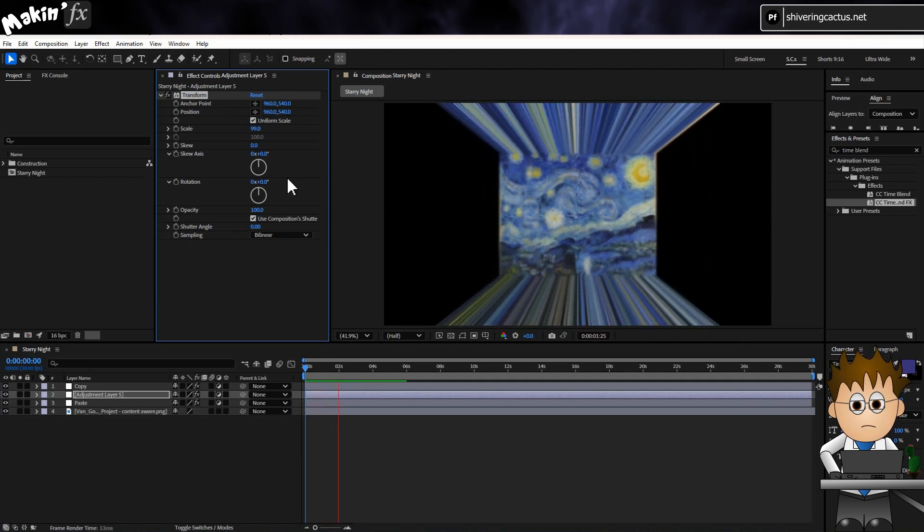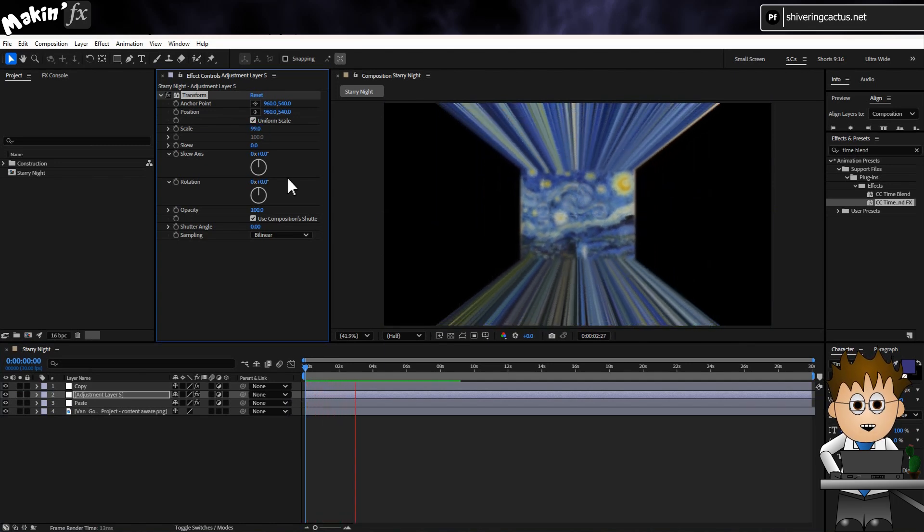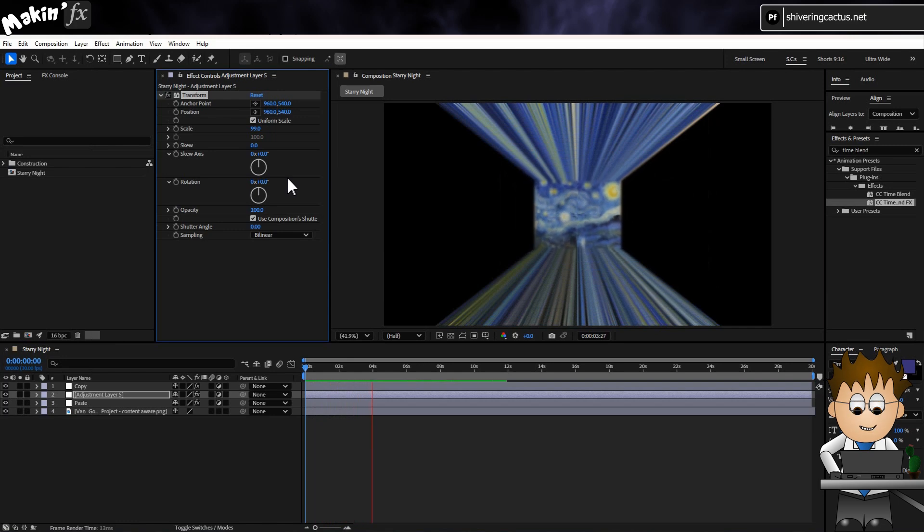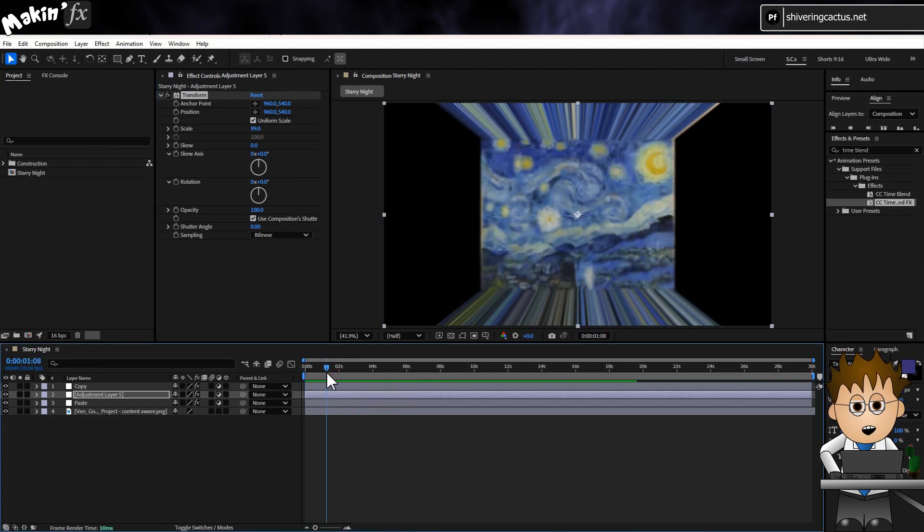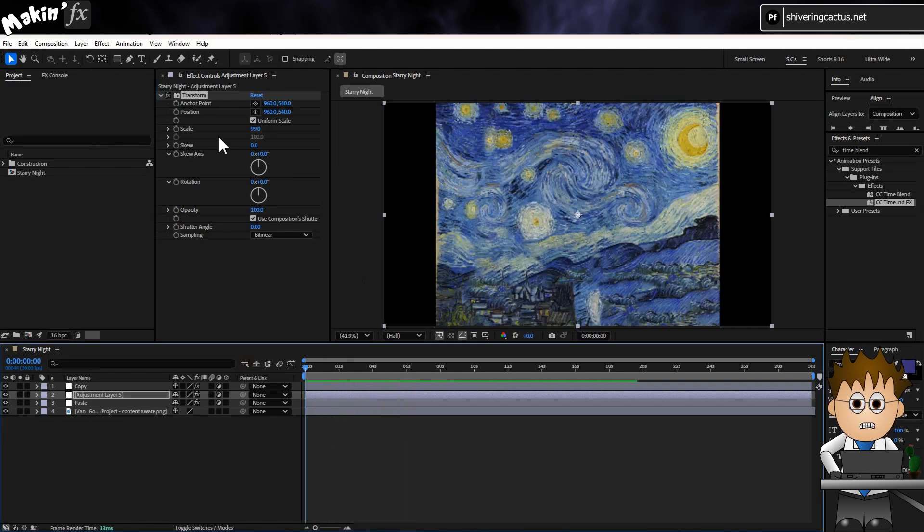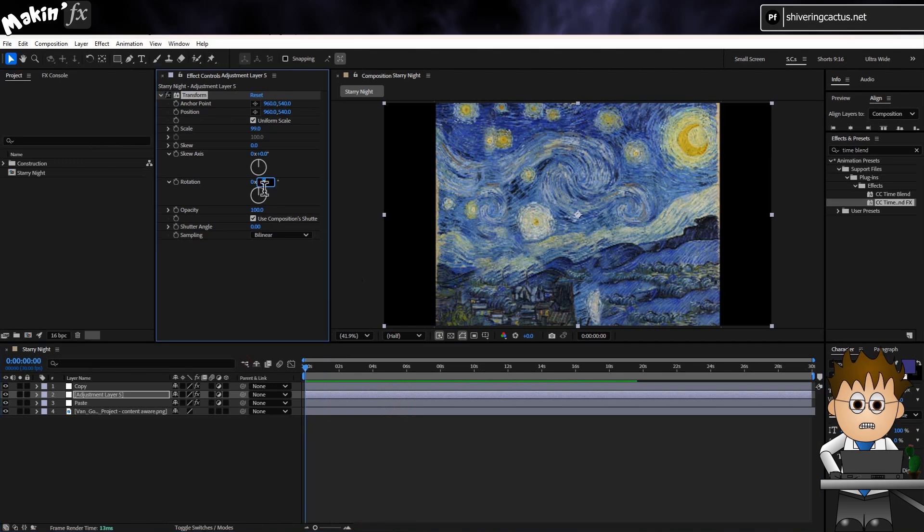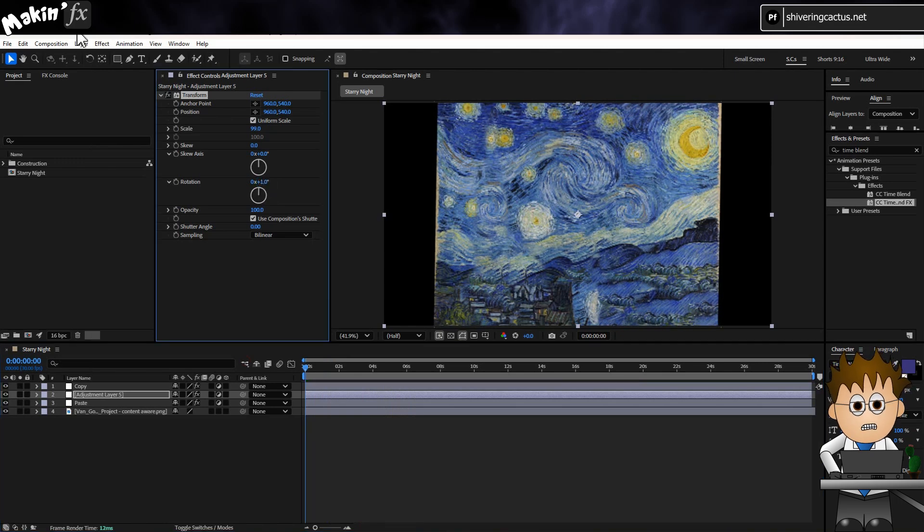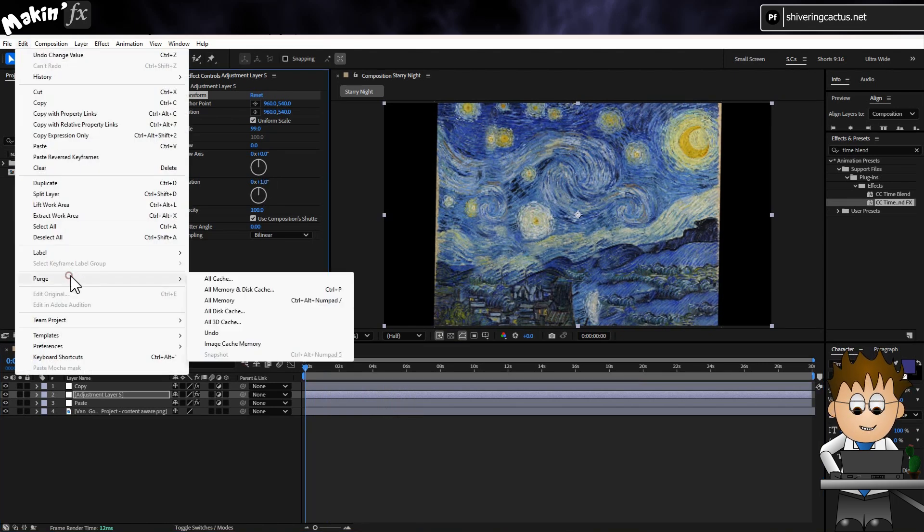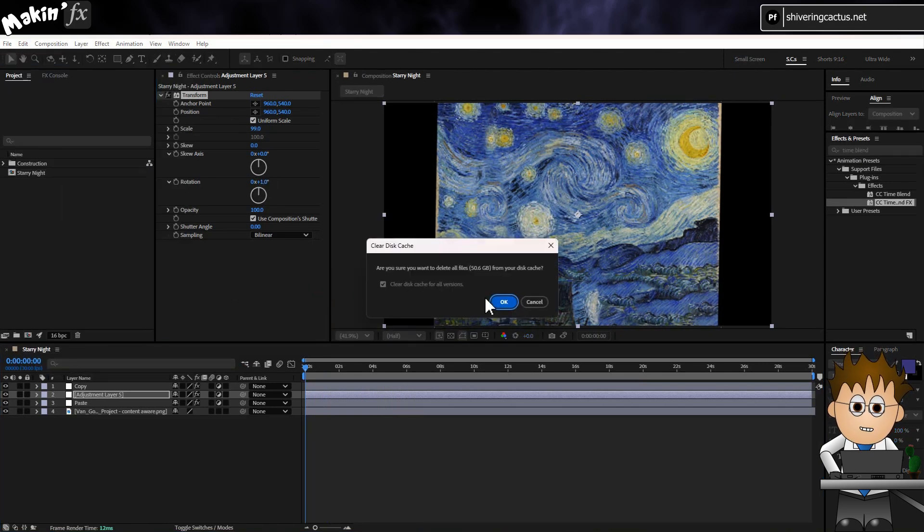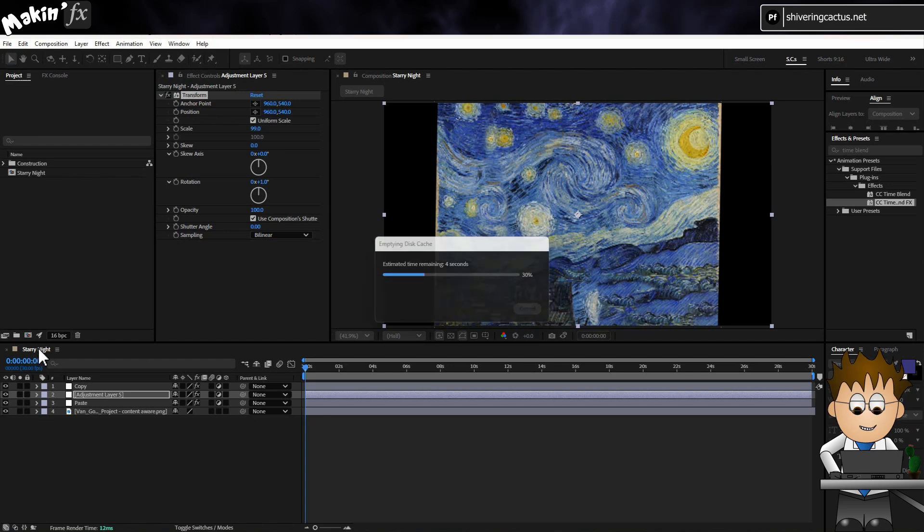Then we're back to Doctor Who again. Now CC Timeblend FX uses the cache to generate its effect, so it's always worth starting a preview from 0 seconds and clearing your cache before each preview, otherwise things get kind of screwy.